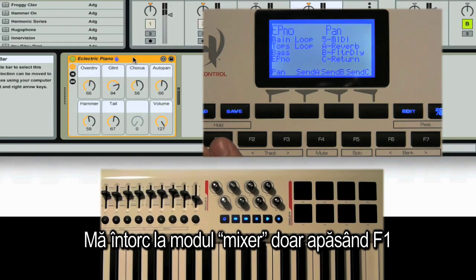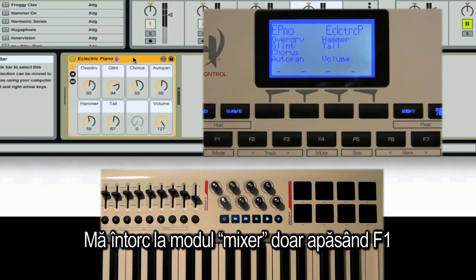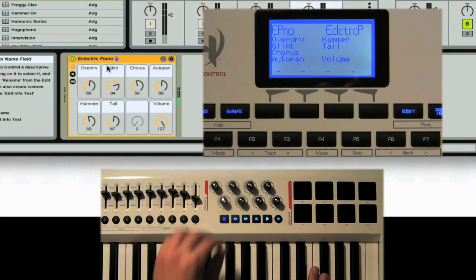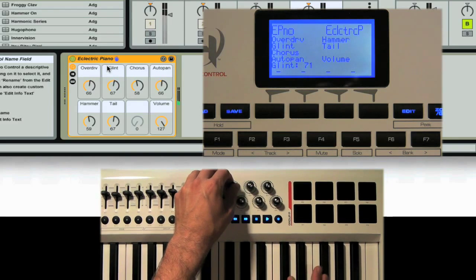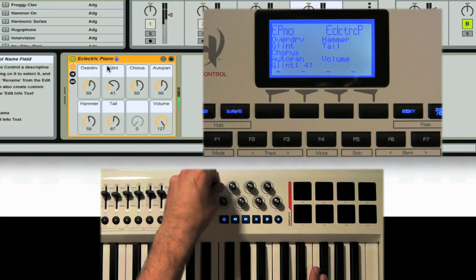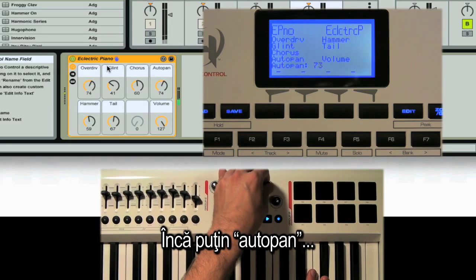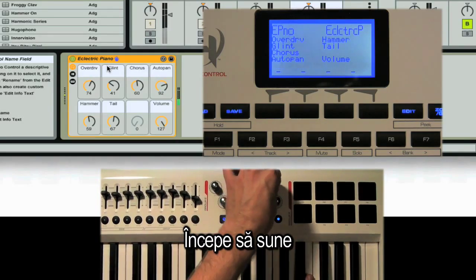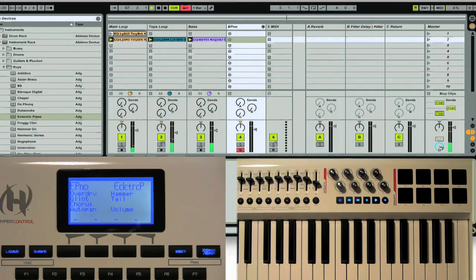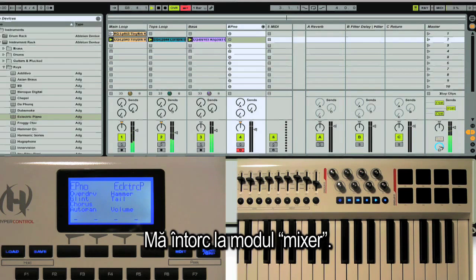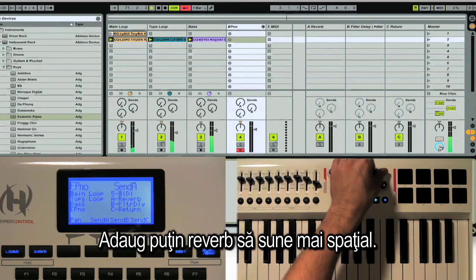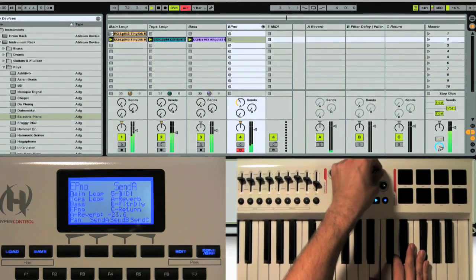I can switch back and forth between mixer and device mode just by hitting F1. In device mode, I'm going to dial down some of that bell tone, turn up the overdrive a little bit, and widen the sound with a little more auto pan. Now I'm going back into mixer mode to add a little reverb to give it more space, and put a little delay on there.